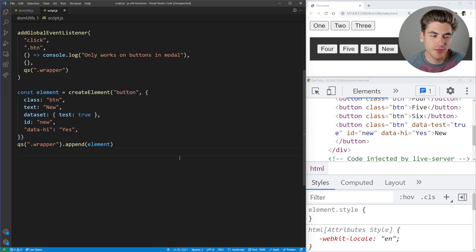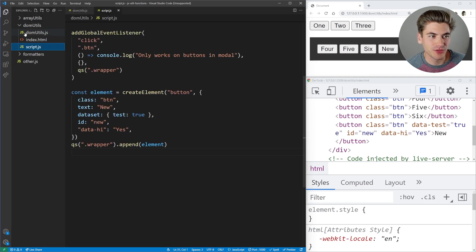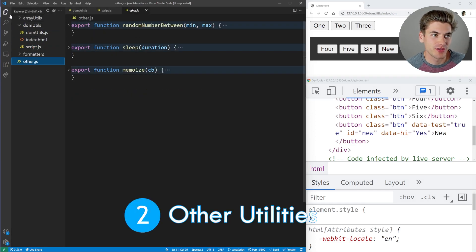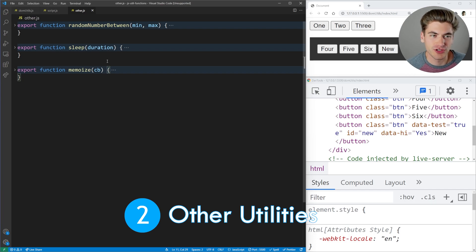That's probably the most complicated set of utilities, so let's move on to the simpler 'other' category. There are only three utilities in here and they're all really straightforward.